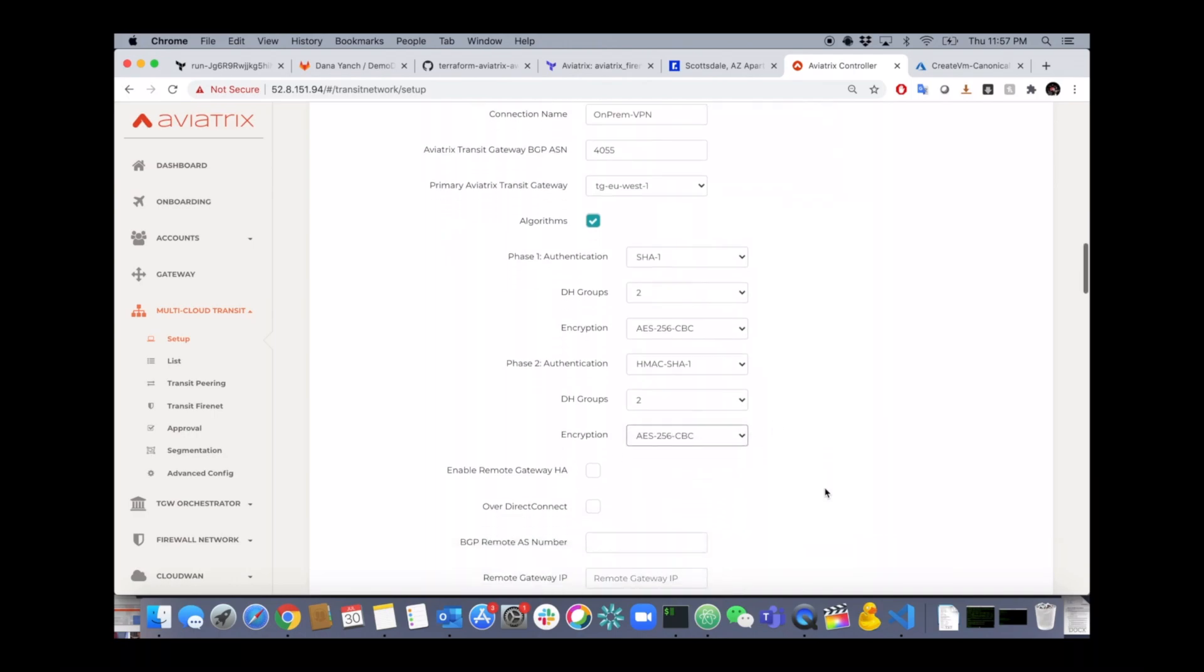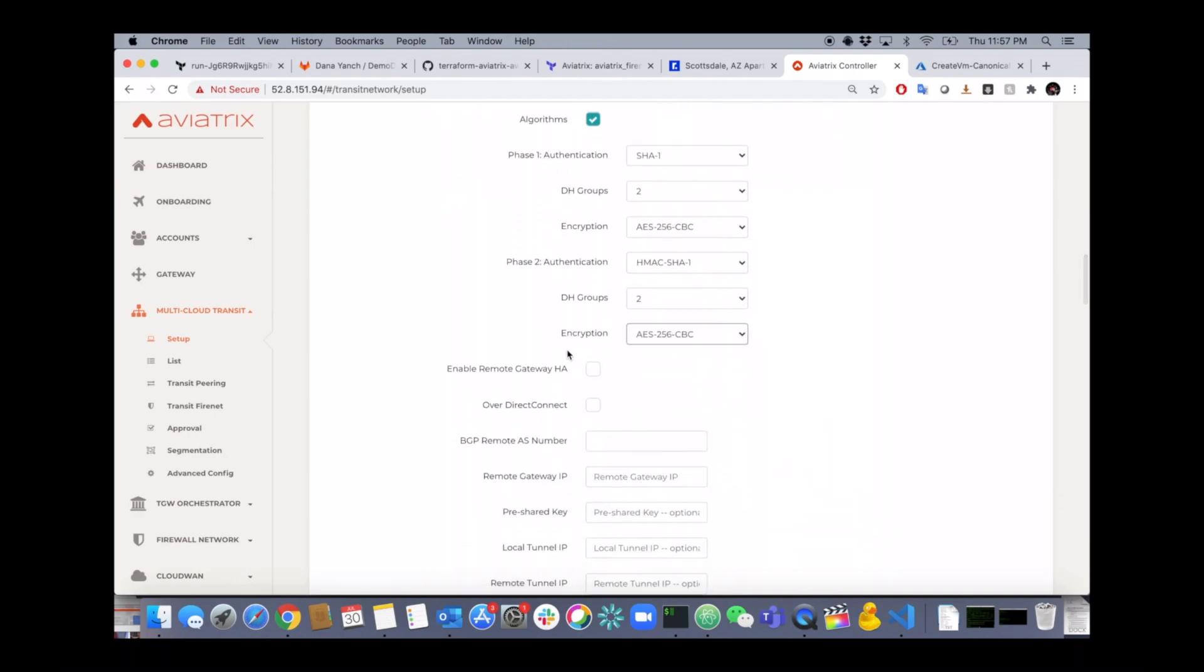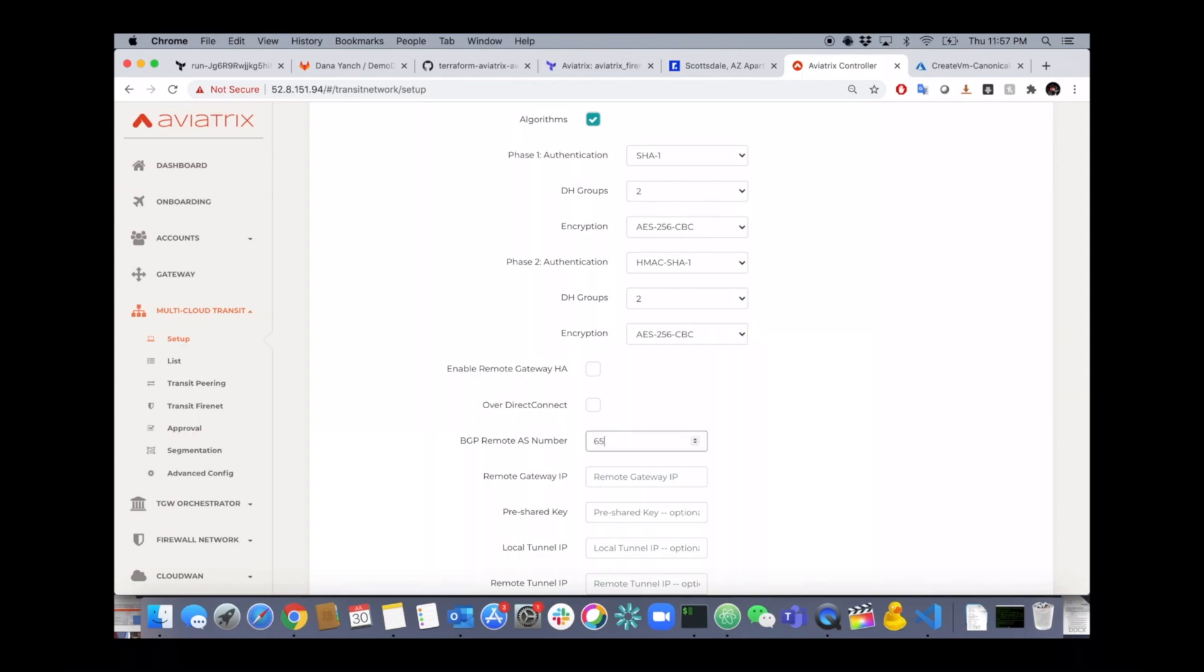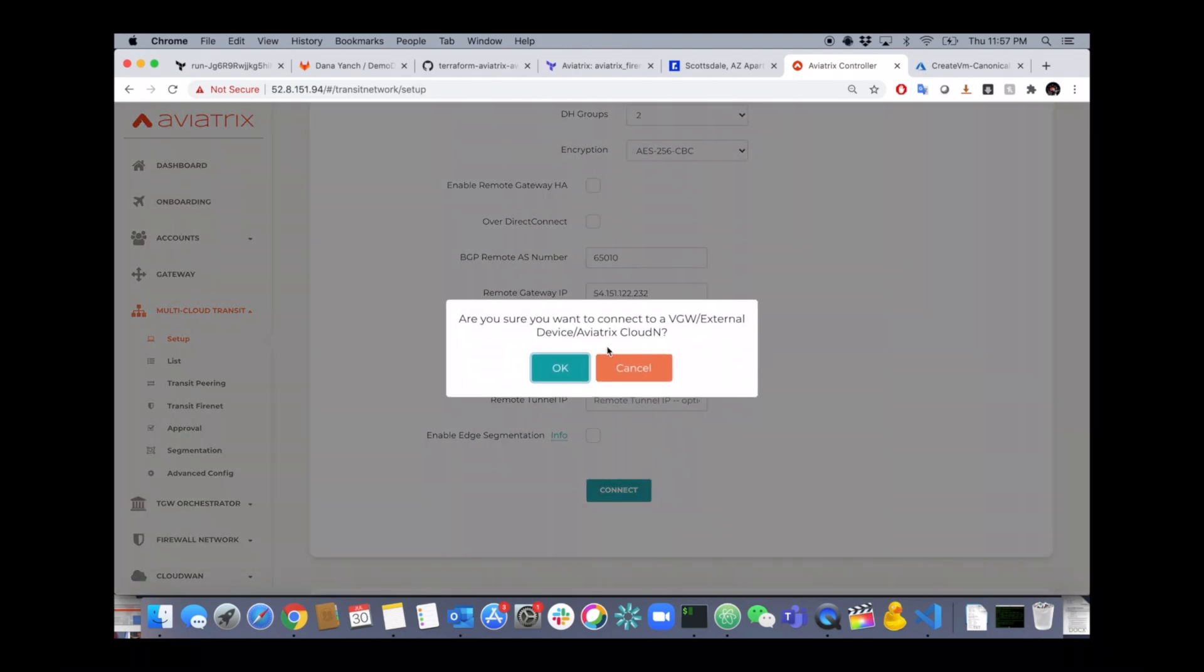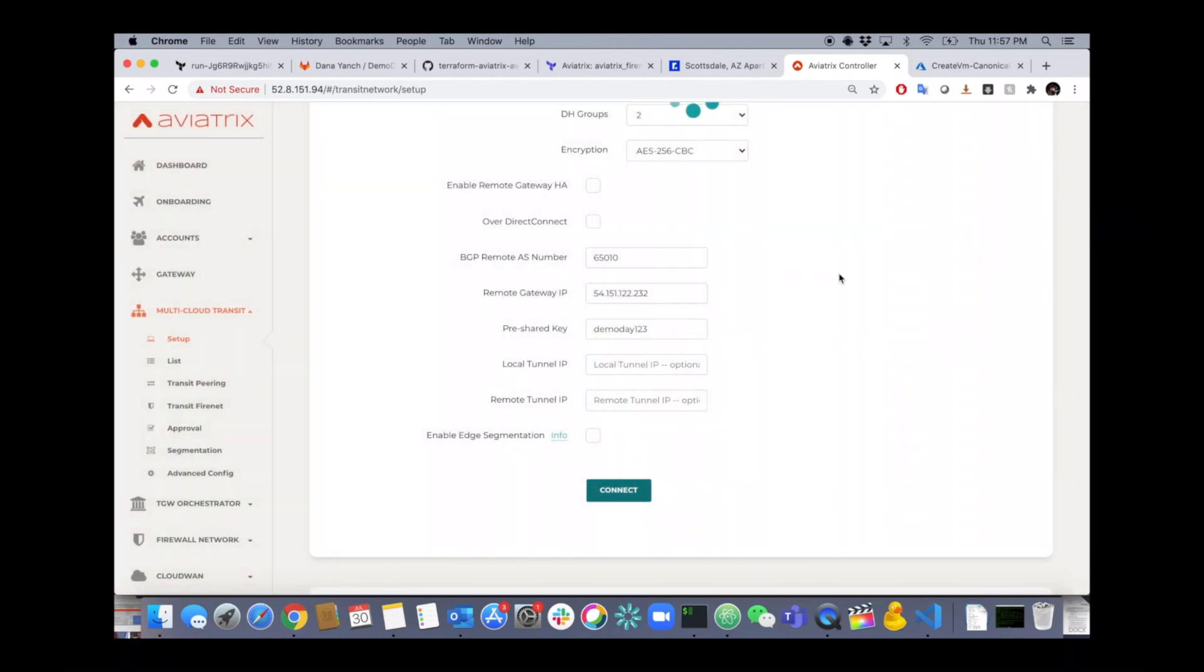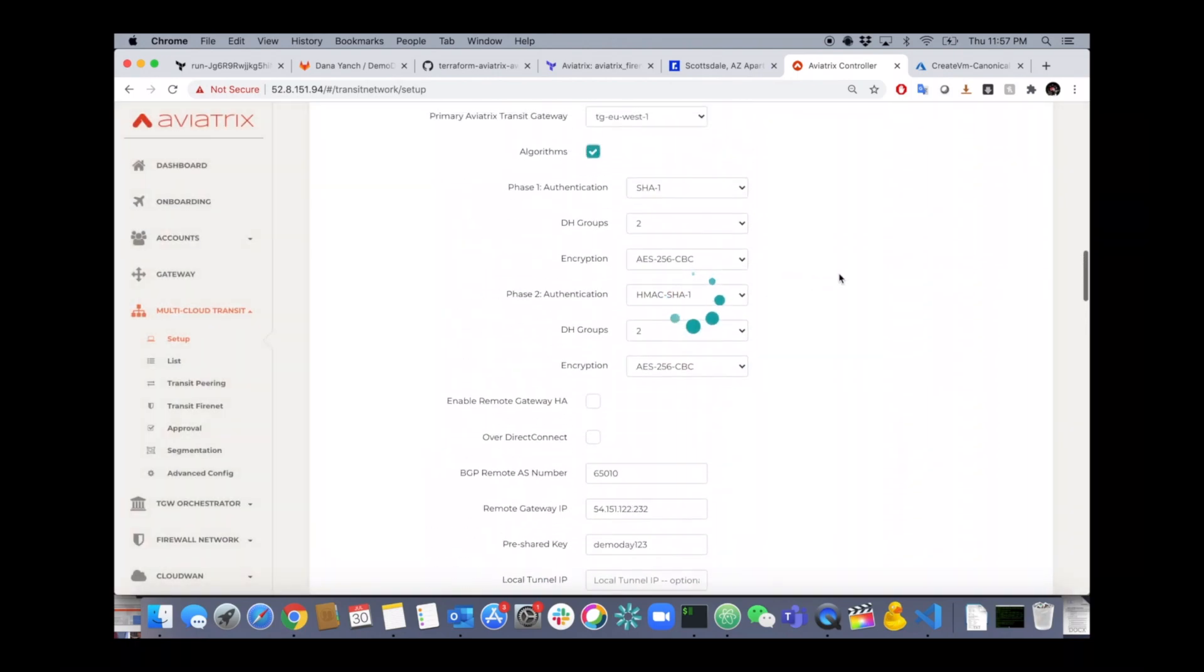You can enable HA if there's multiple gateways on-prem or routers on-prem. You can run this over the internet or over direct connect. Specify your remote AS. Specify the remote gateway IP. Give it a pre-shared key or let it generate one and then you can let everything else stay default and just hit OK and connect.